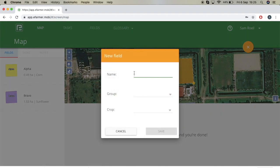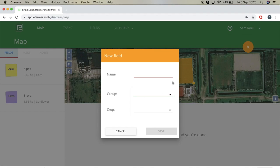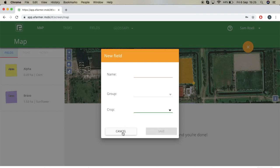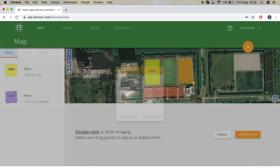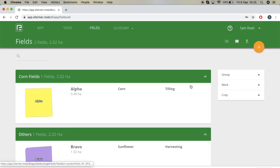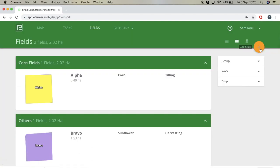Select create field and you can type in the name, the group, or create a new group of fields. So if you have barley fields, you can create a new group for that and then select barley. We're not going to do that for now, so I'm just going to select cancel and press the X at the top to go back to fields.